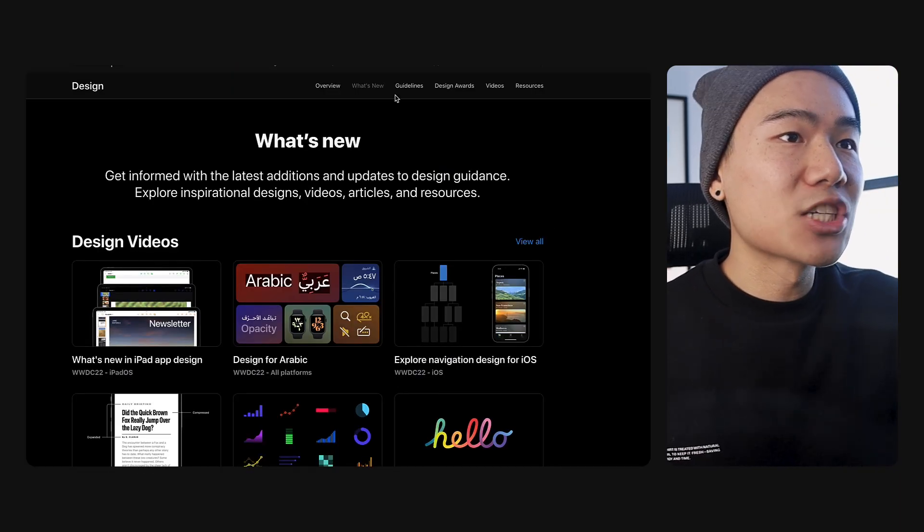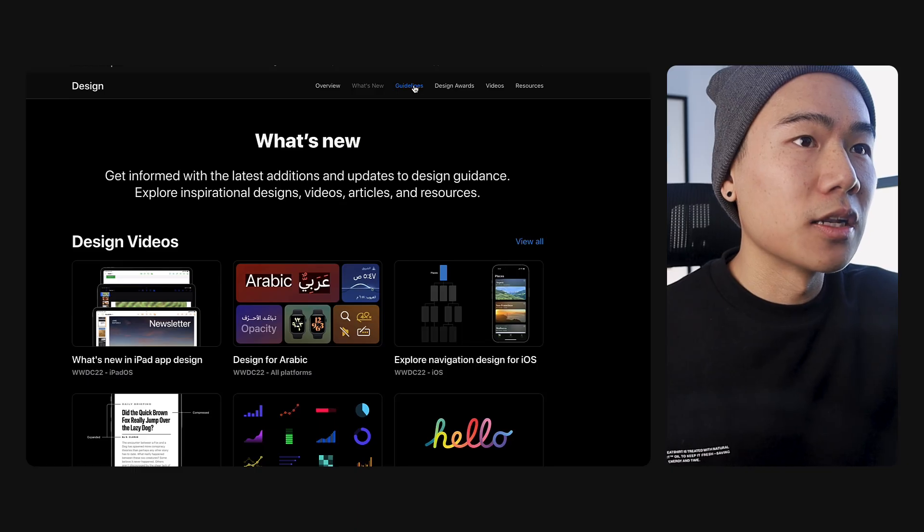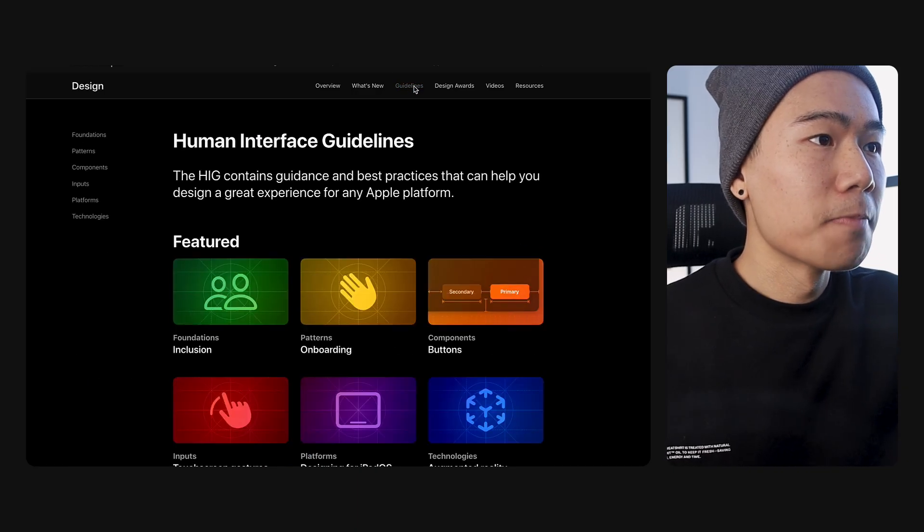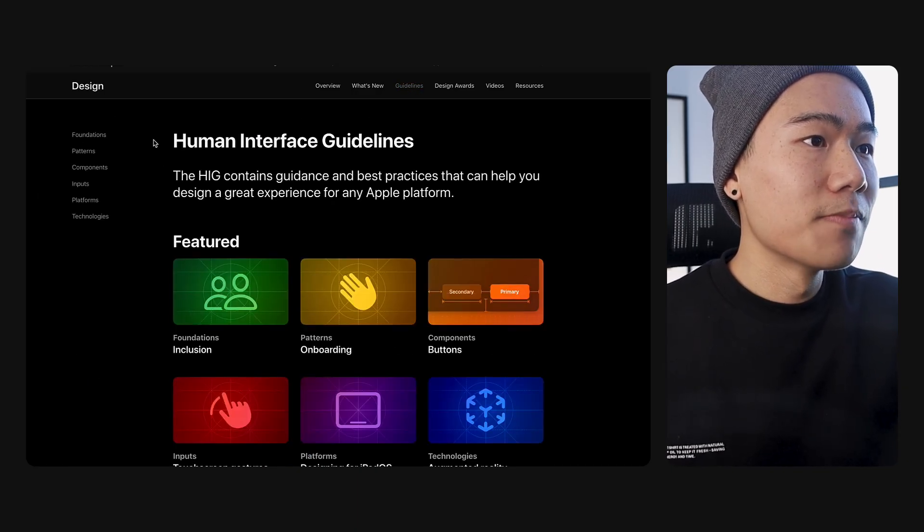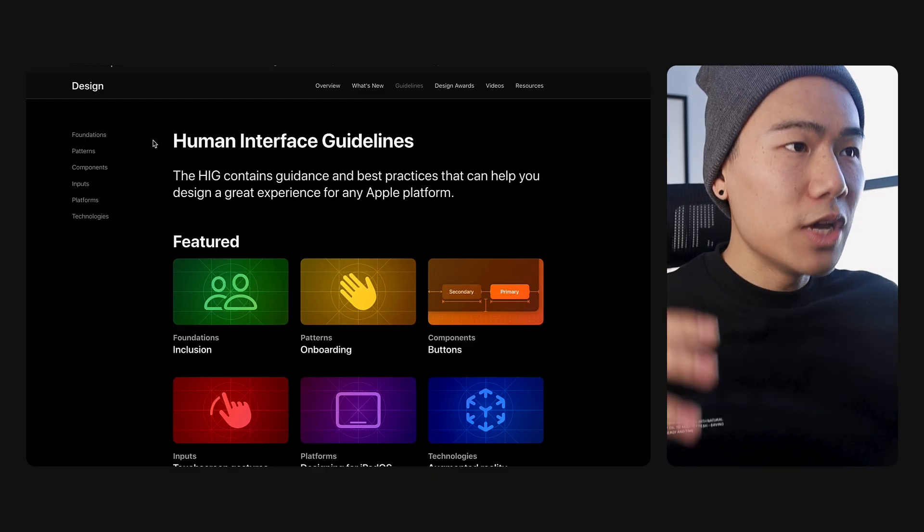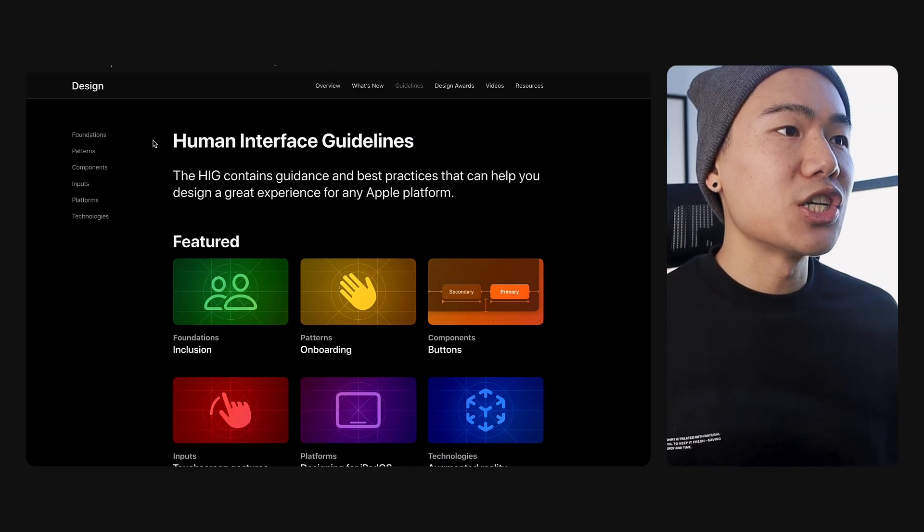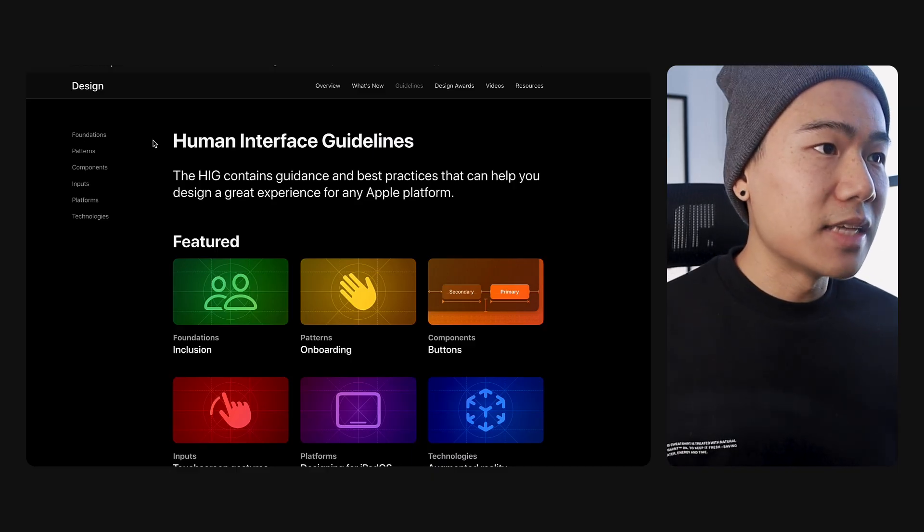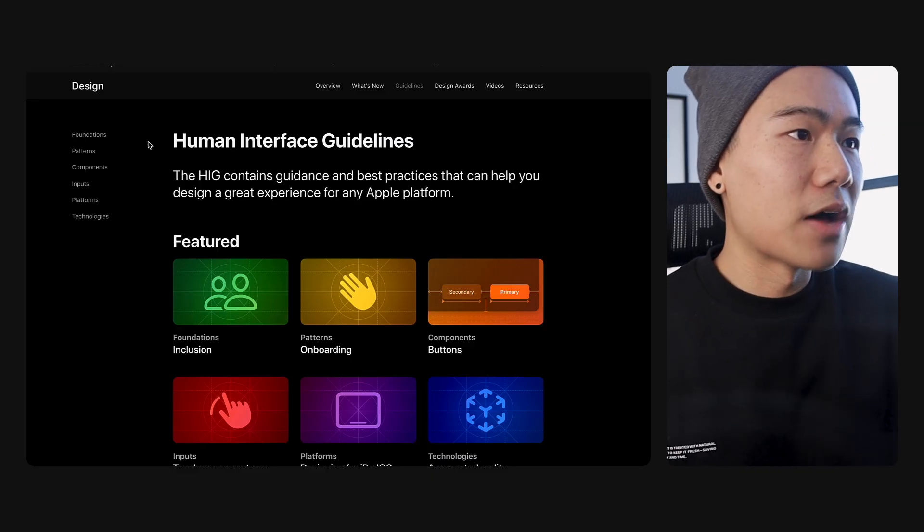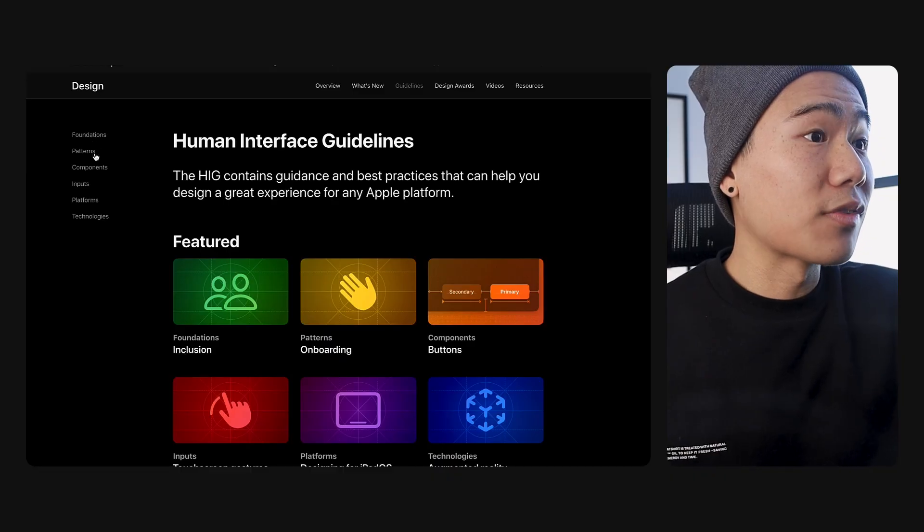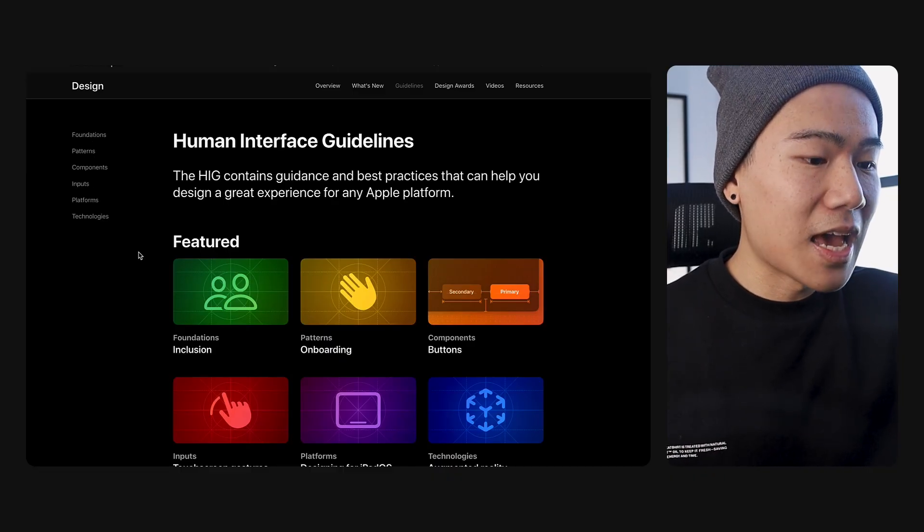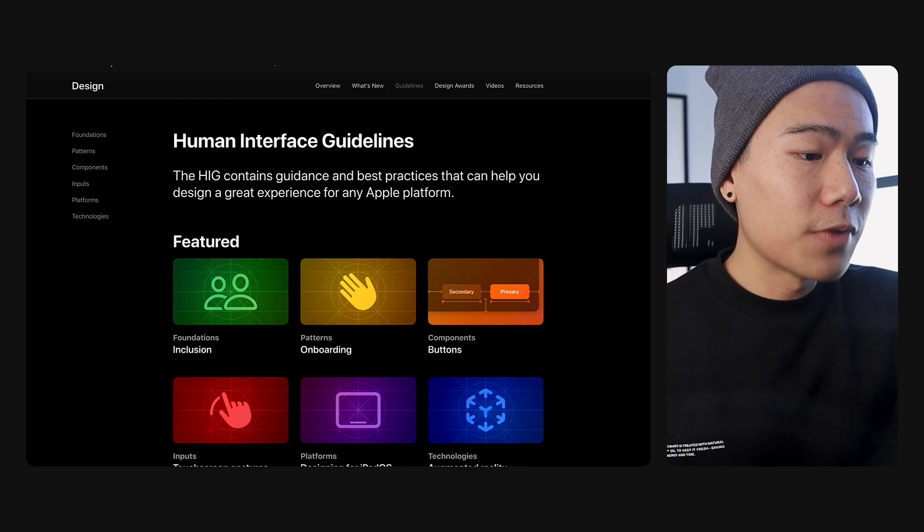The next thing I want to talk about is the classification of the guidelines. If we head back into the guidelines, you can see on the left-hand side, the Apple team has now consolidated all the documentation under six key pillars. We have foundations, patterns, components, inputs, platforms, and technologies.